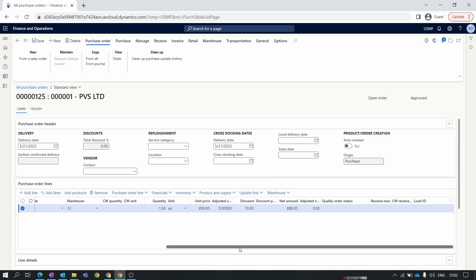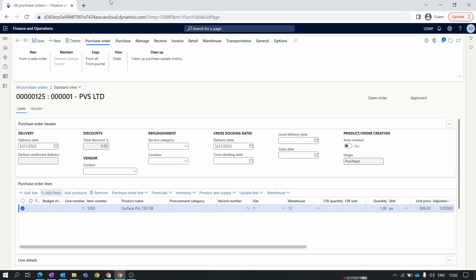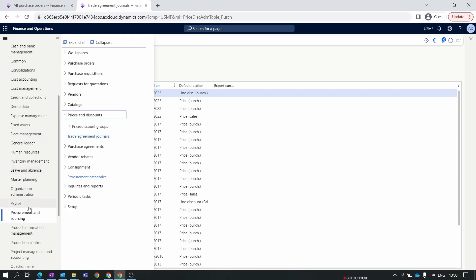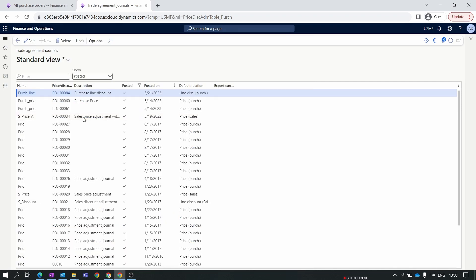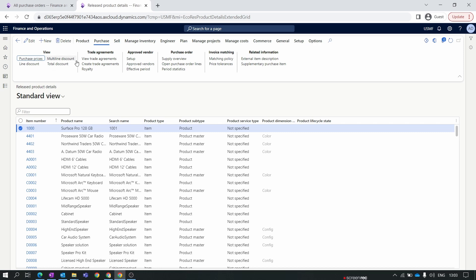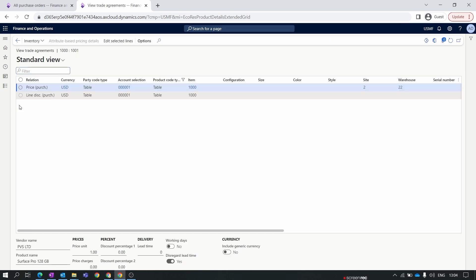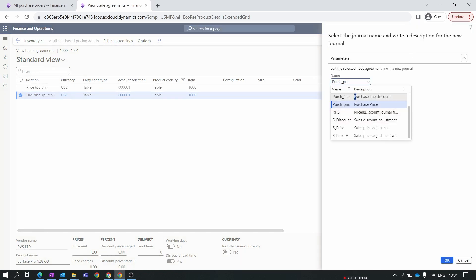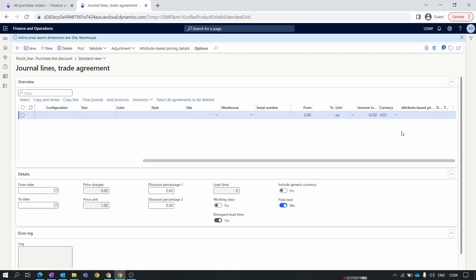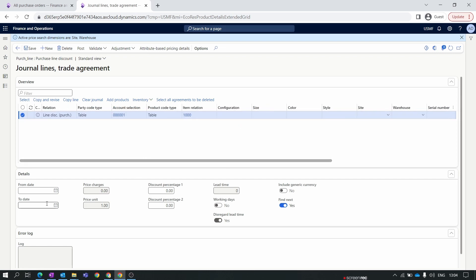Now let's move to some advanced topics of the line discount trade agreement. Let's edit our journal. Go to the product's purchase view trade agreements — this is our line discount trade agreement. Click on 'Edit Selected Line' and change the name to 'Purchase Line Discount', then click OK. Remove the $10 amount and instead provide the discount in the Discount Percentage field. In the Discount Percentage, you will find two fields: Discount Percentage 1 and Discount Percentage 2.